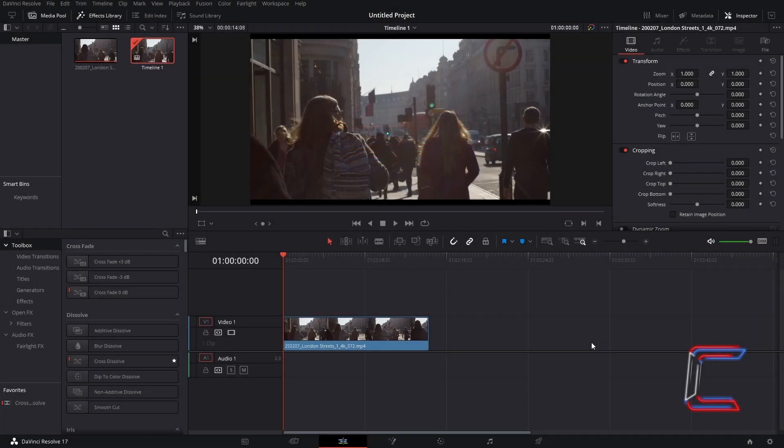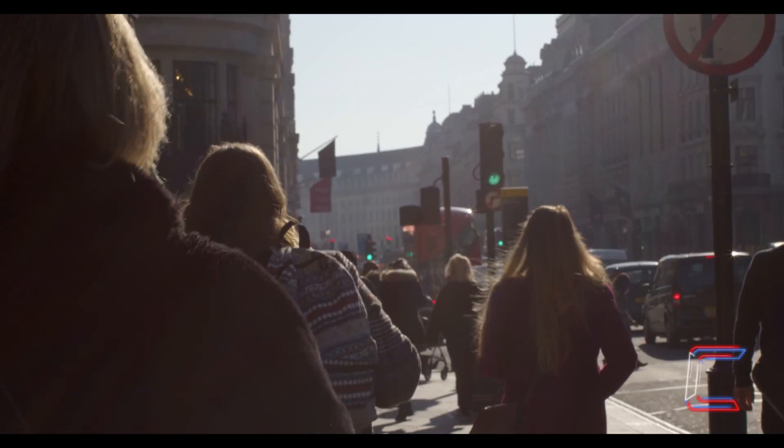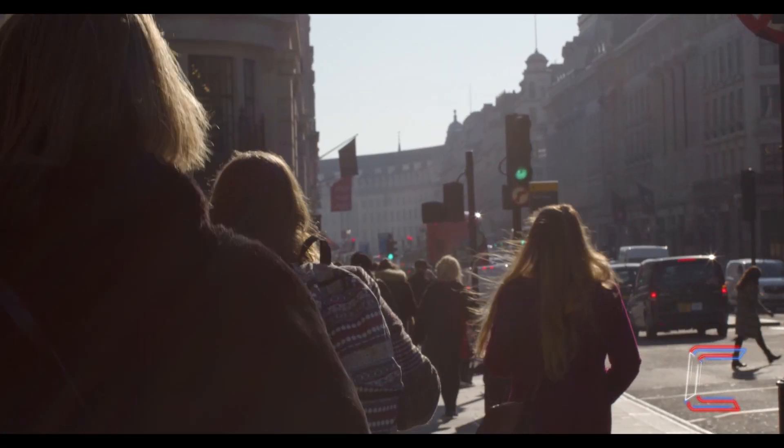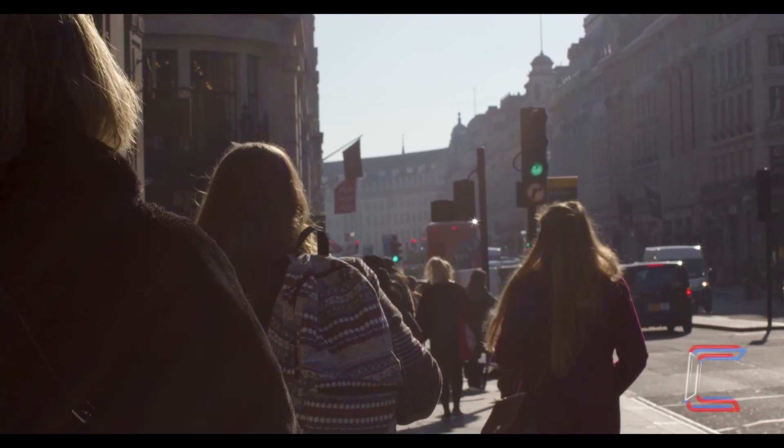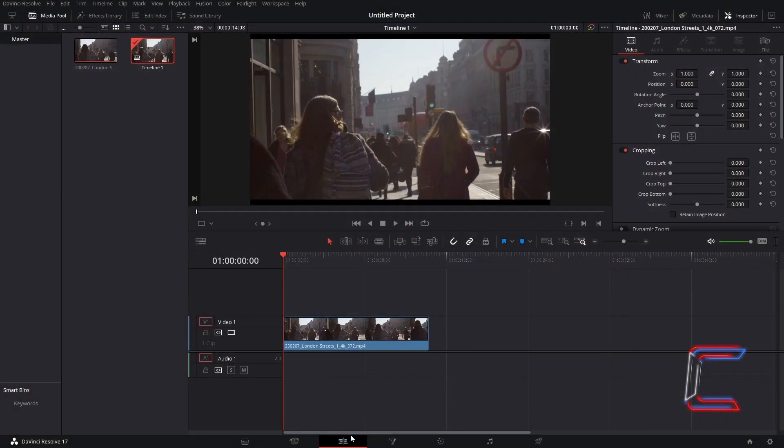Hello everybody, Conti here with another video. How to add a stop motion effect to a video clip in DaVinci Resolve 17.2.1. Inside your edit window.